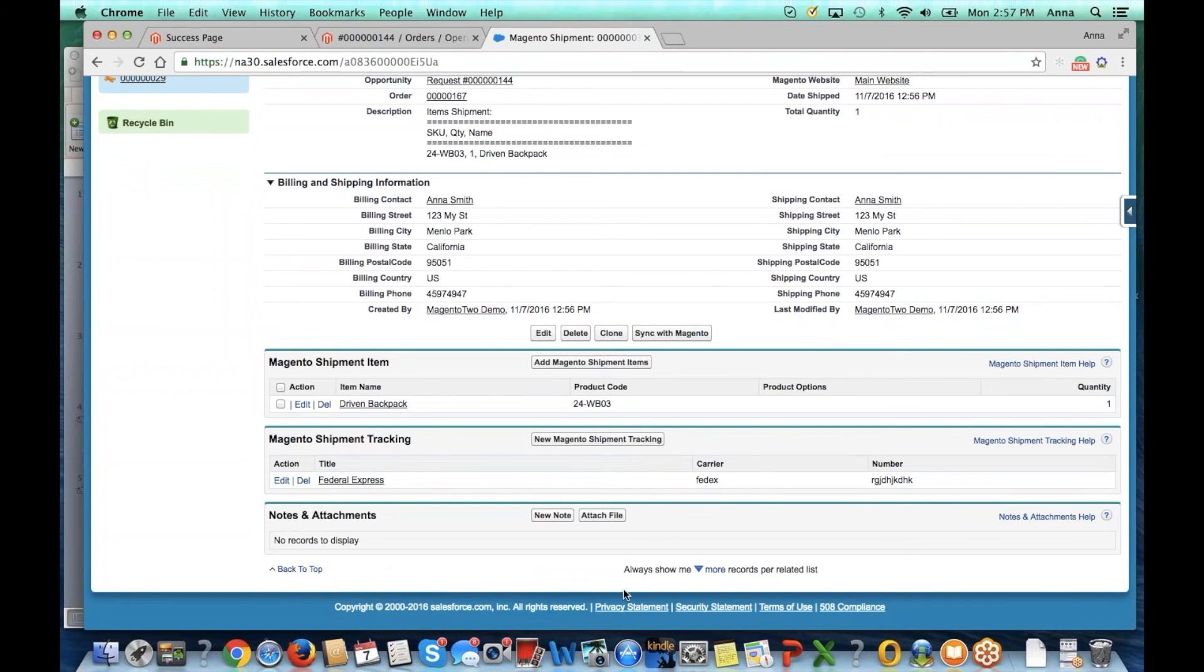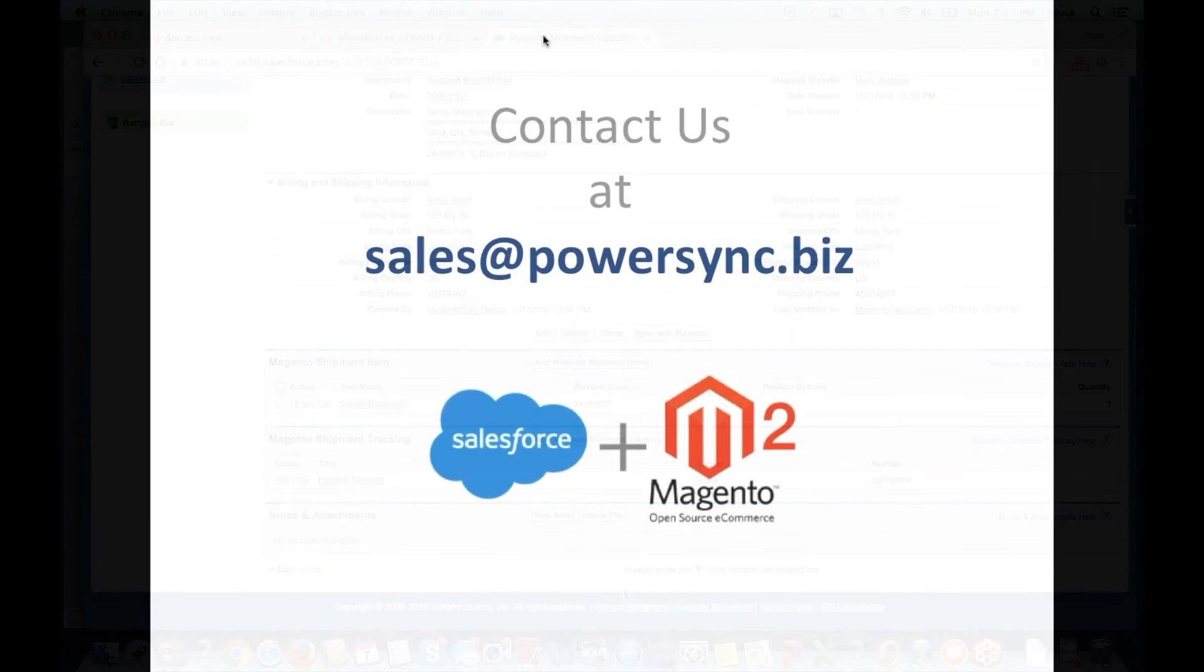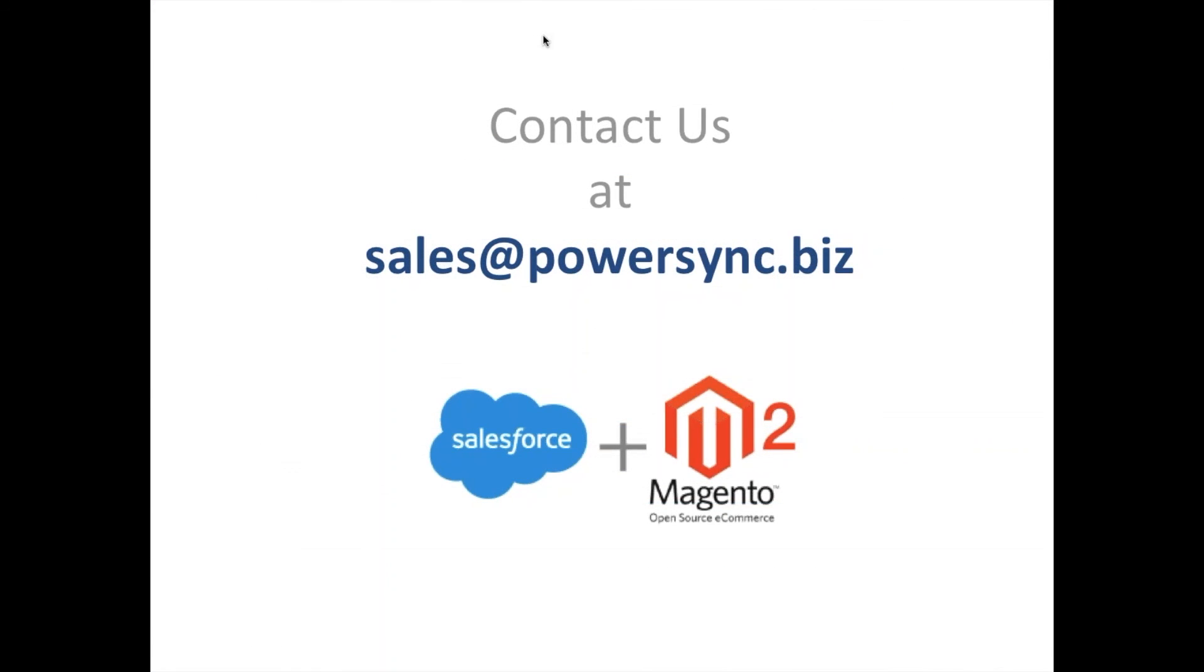This concludes our introductory demo. For a more in-depth look at our Salesforce connector, please see videos such as mappings, B2B and B2C capability review, and multi-website multi-currency support. If you'd like to contact us directly, please email us at sales at powersync.biz. Thank you for watching and we look forward to working with you.